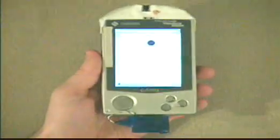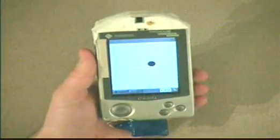The tilt sensor is an Analog Devices two-axis linear accelerometer. Here we see a simple demonstration of the sensor response.